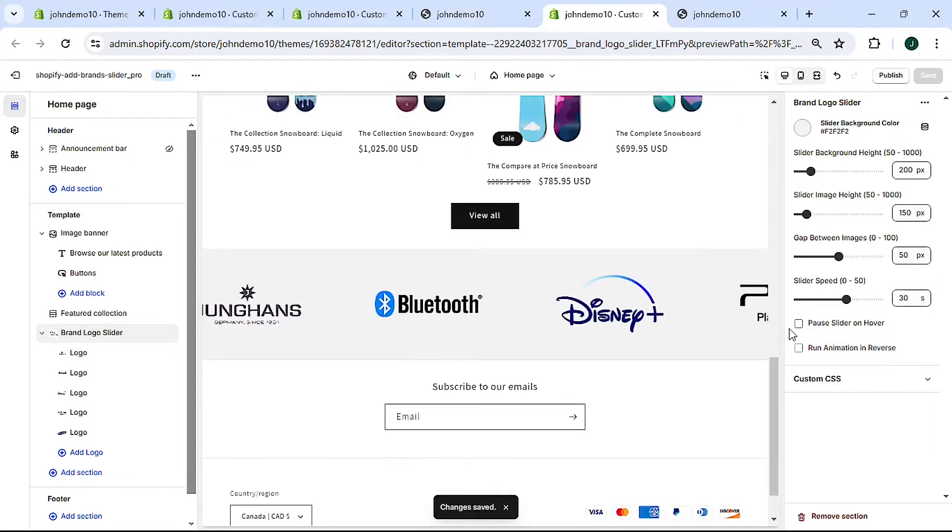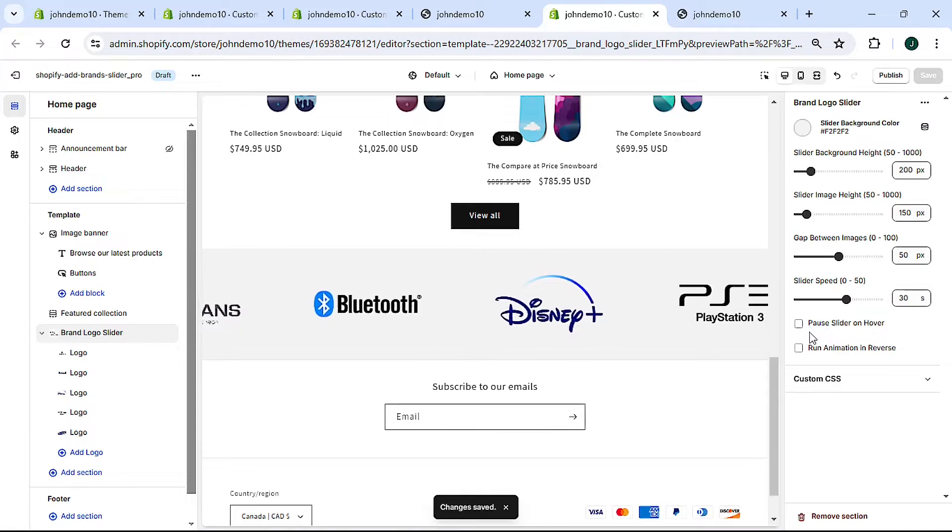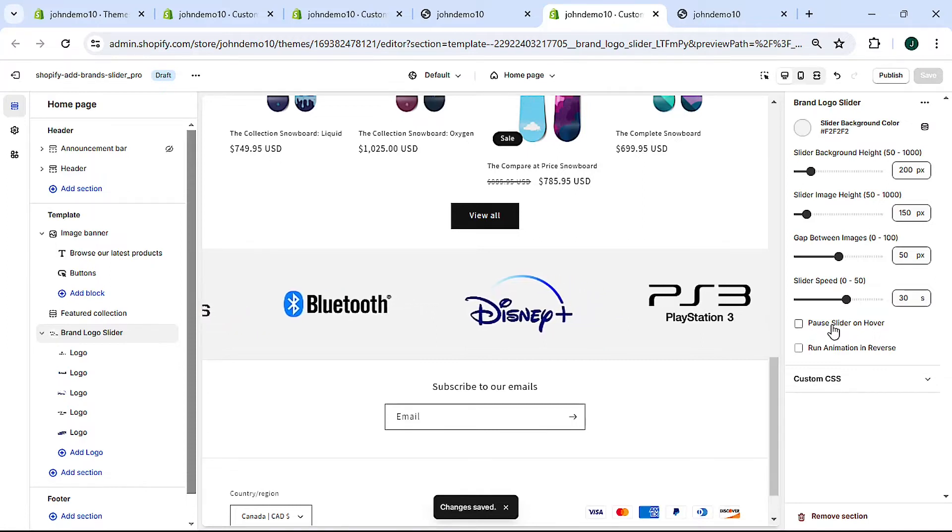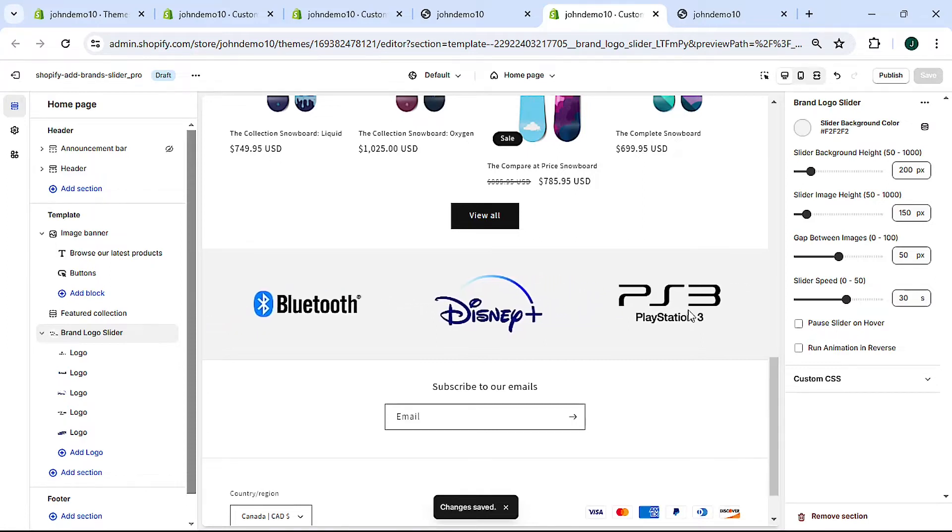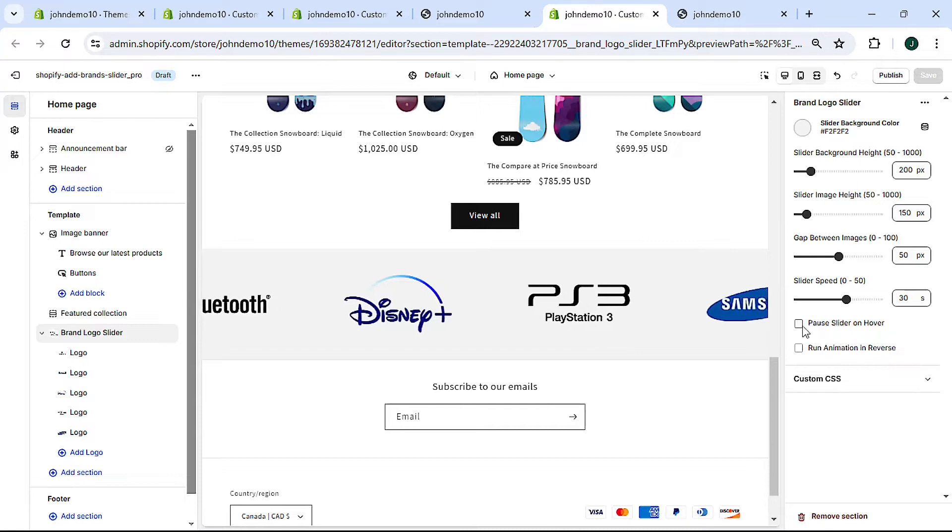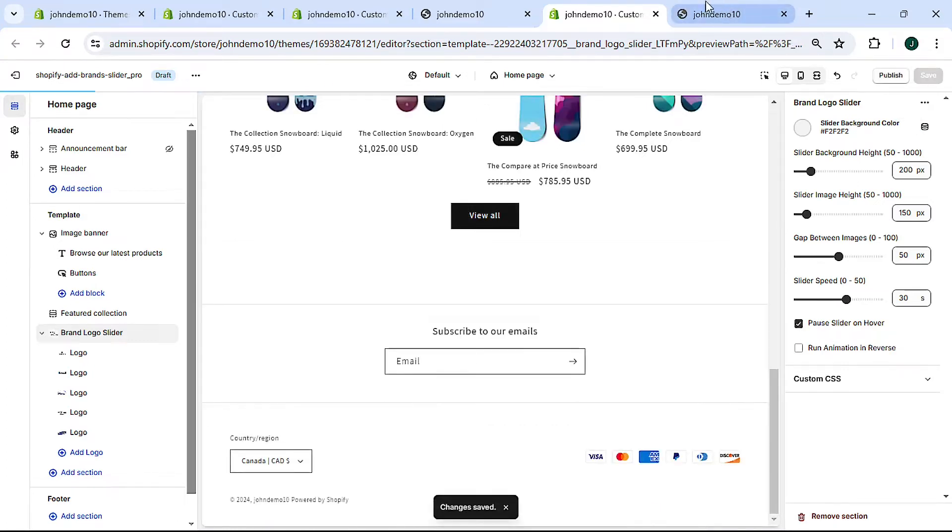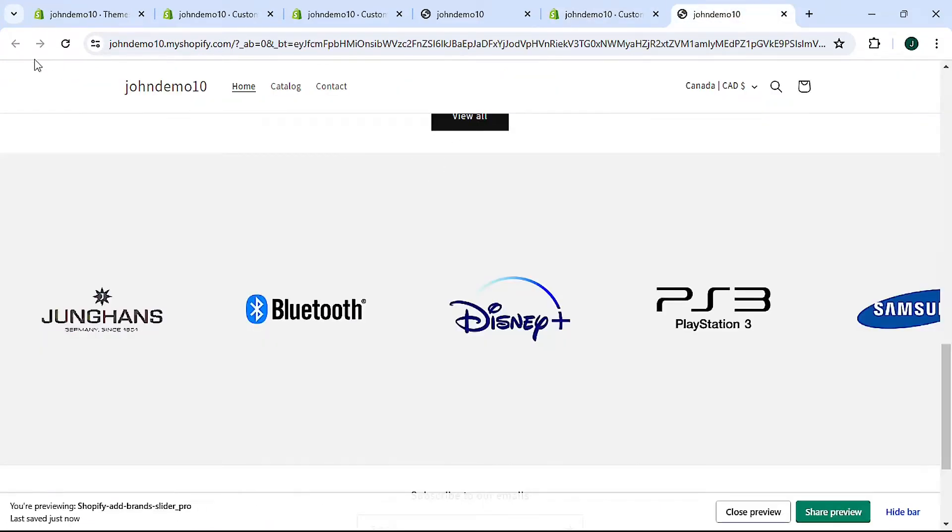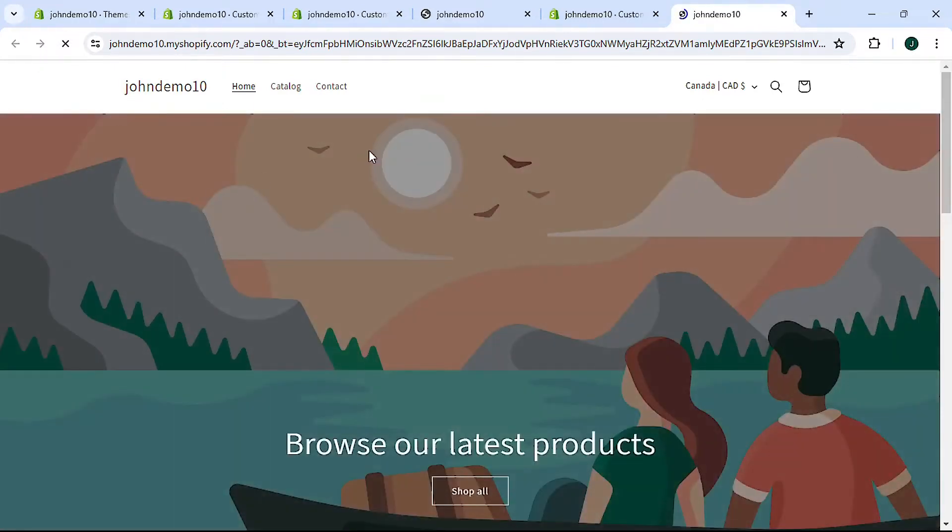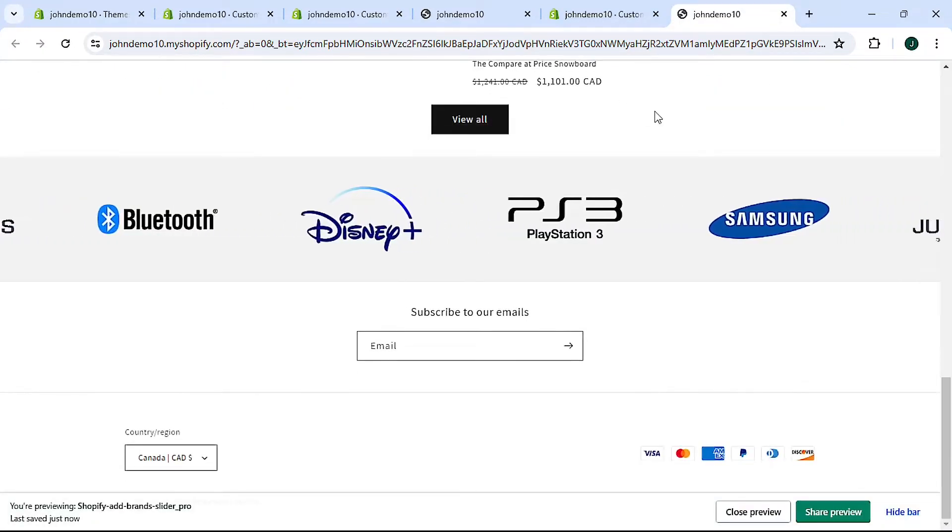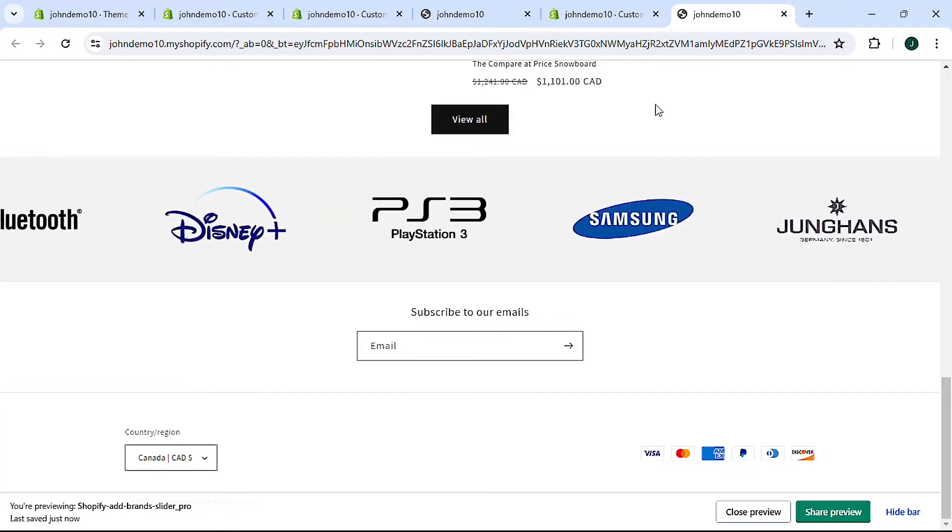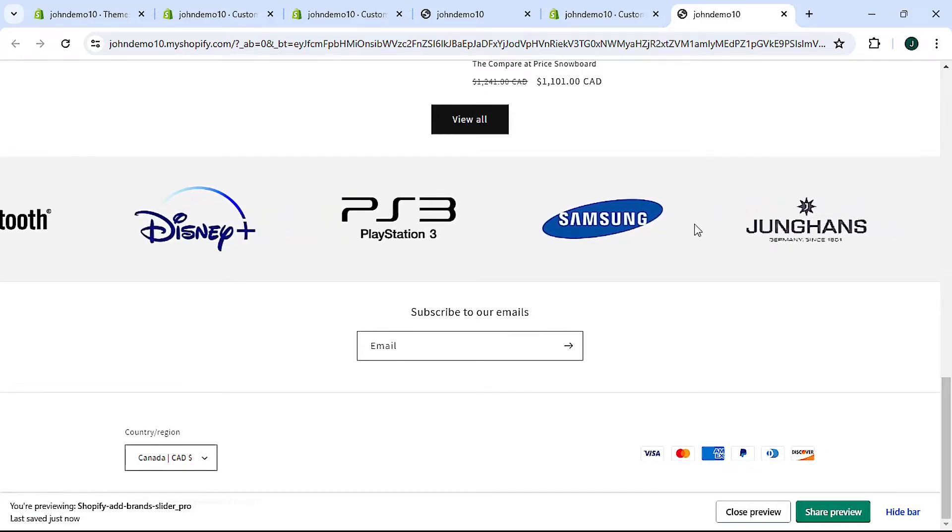That's it. And then next we can make it so that the slider pauses when you hover over it. I'll show you, if you check this box, hit save, and then come back here and refresh. You'll see that the slider is now moving but if I hover over it it stops.